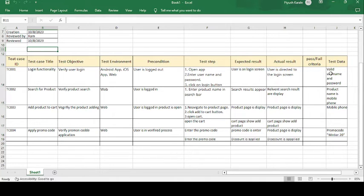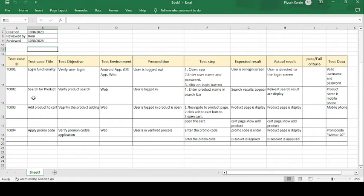The test data required for this test case is a valid username and password needed to log in to the Amazon application. This completes the first test case.